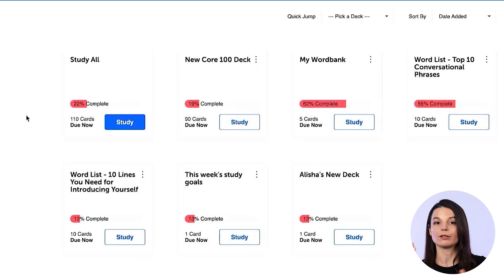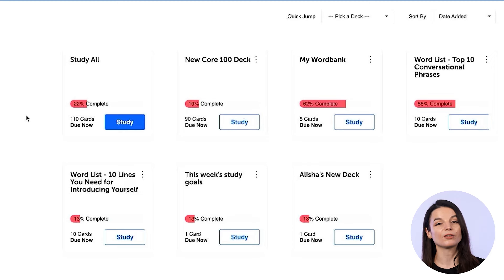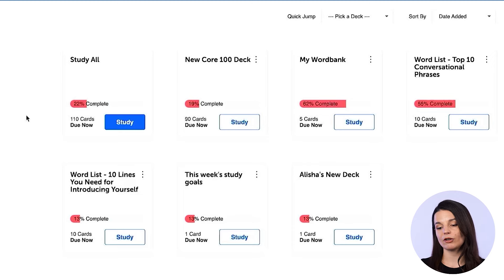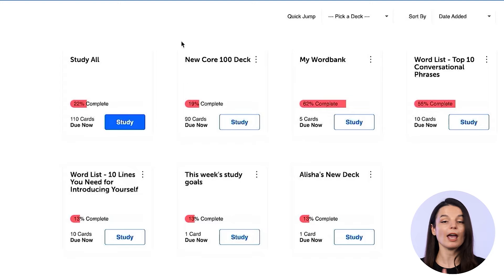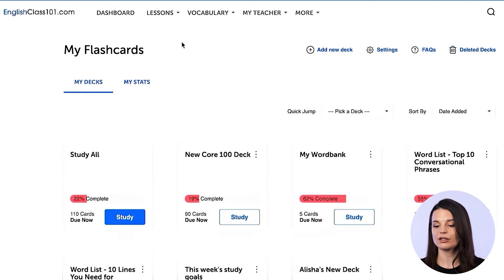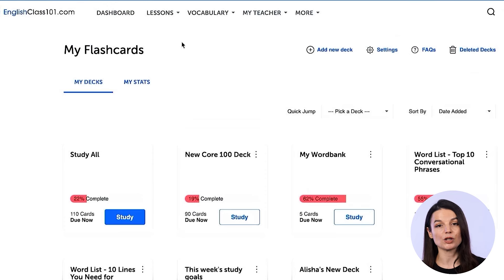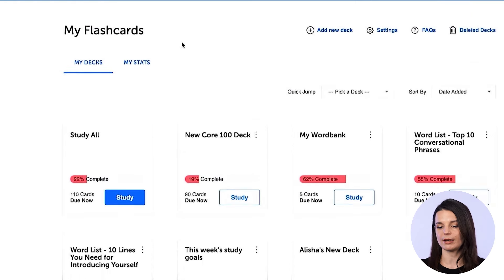You might have some specific flashcard decks that you yourself have created. For today, I want to take a look at this core 100 word deck. Everybody has access to this one — whether you are a free member or a paid member, you'll be able to access these 100 core words for the language you're studying.